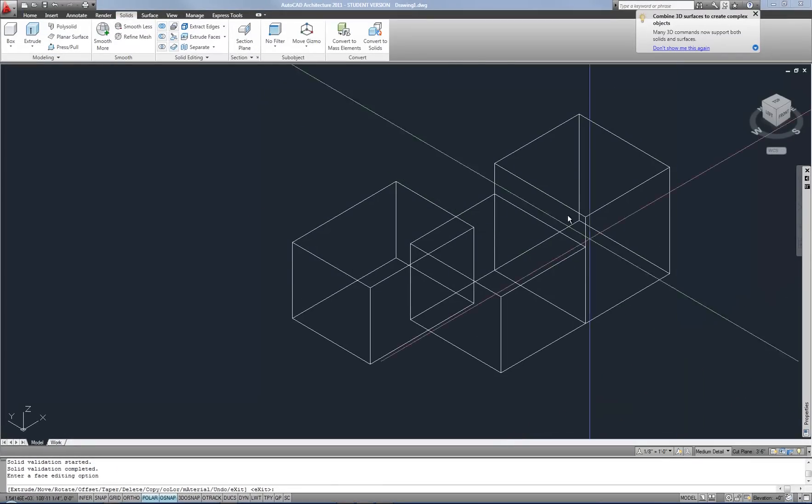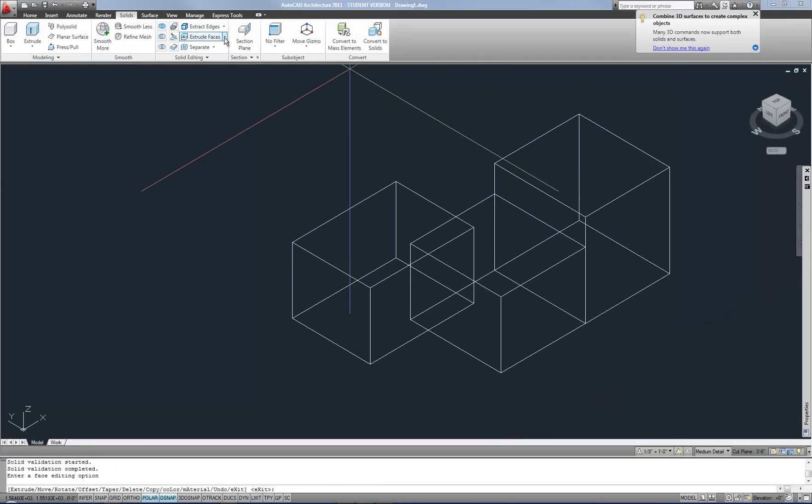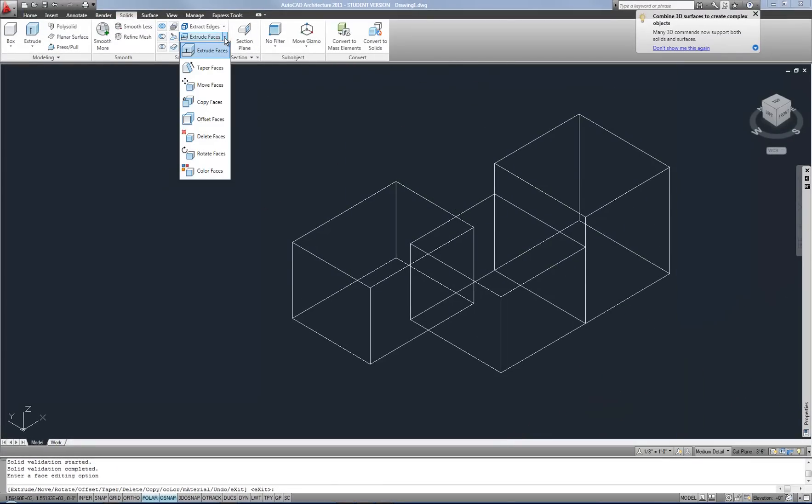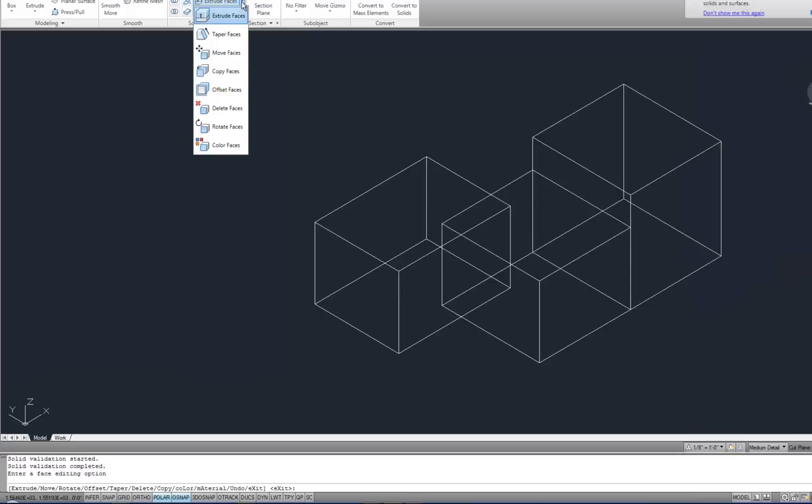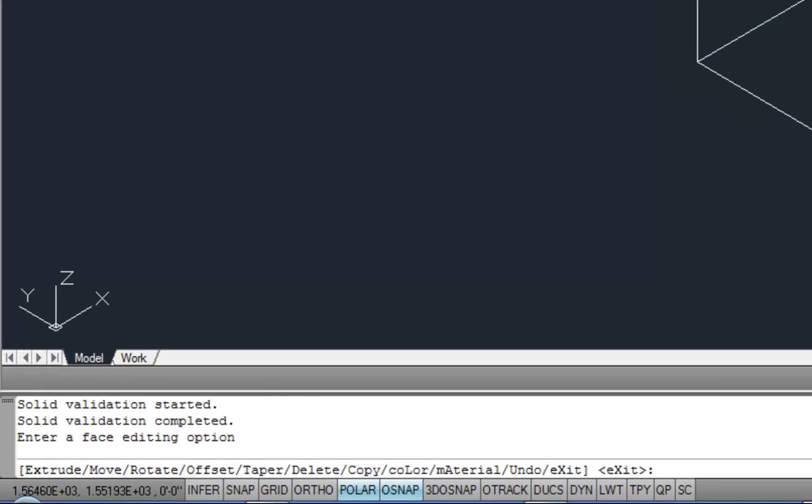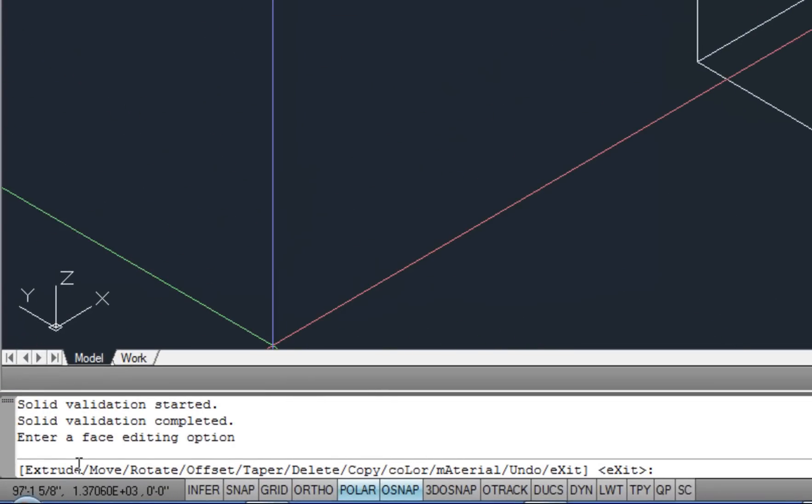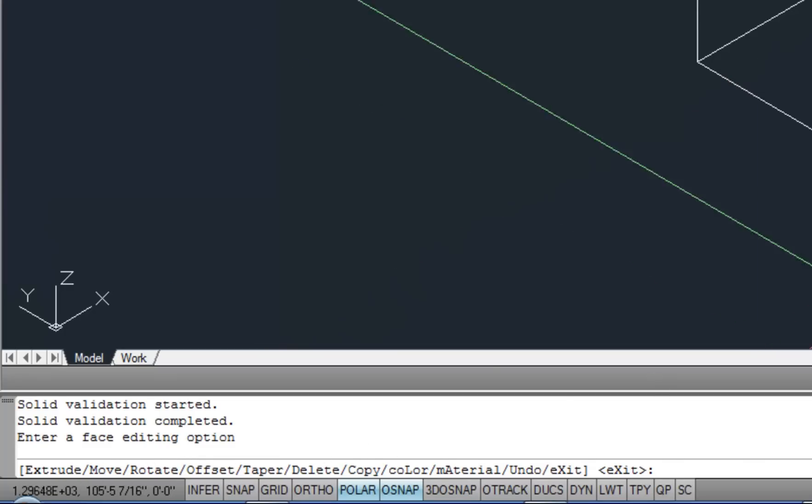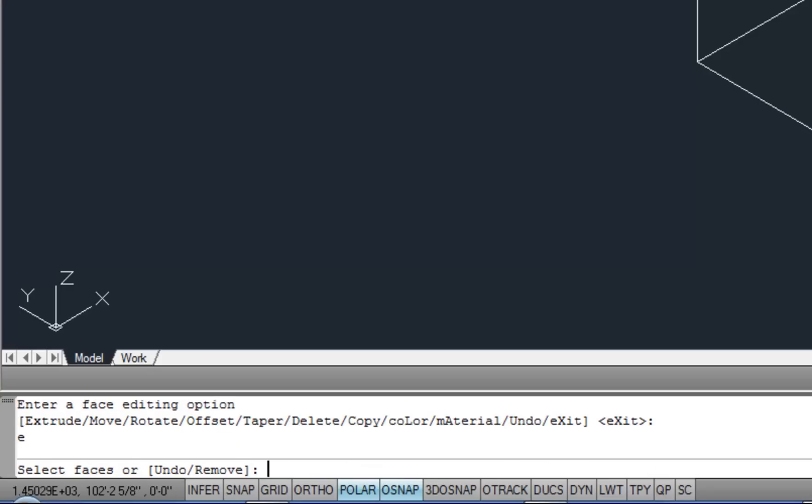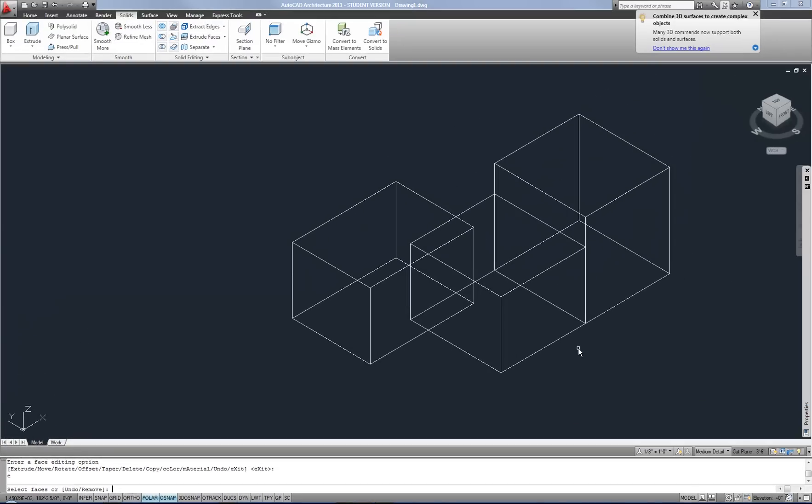Now these commands are all kind of linked. And at the command line you can see that it's still active. But it has reverted back to giving you the options of extrude or move or rotate, offset taper or copy, etc. So the command stays active, but it switches to a mode where you can access any of those face editing options. So if I want to extrude again, I can type E for extrude. And then it goes back to where I was, which is select faces again.